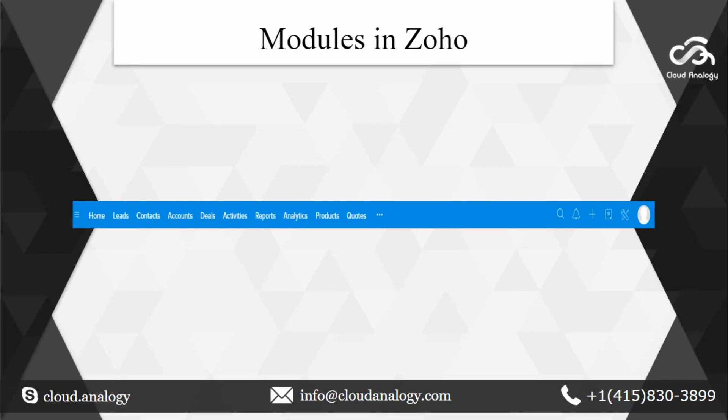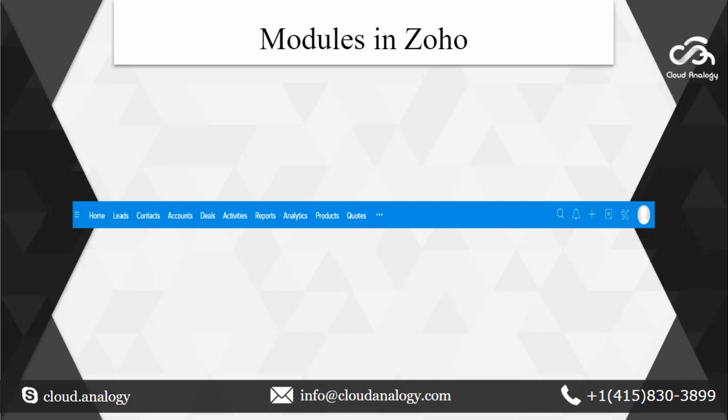Now let us look at what modules are in Zoho. Modules are typically objects containing various fields where records with several different information can be stored. It basically helps you keep track of the various aspects of your business such as sales and marketing, customers, products and many other objects as well. There are two kinds of modules, standard ones and the custom modules which we can easily create in Zoho according to the customization required in our business.